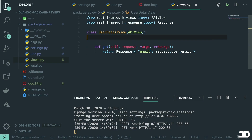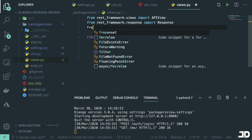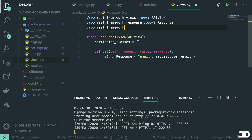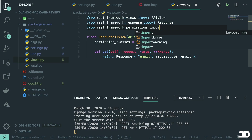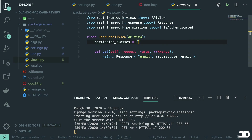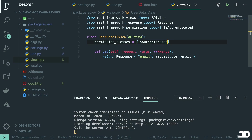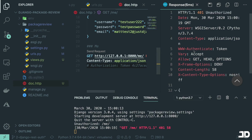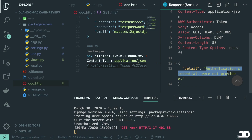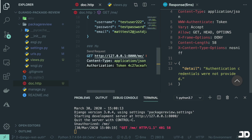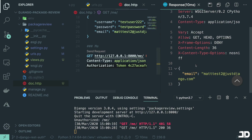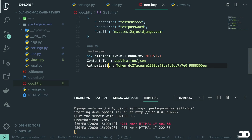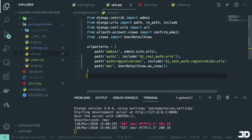Now let's make sure the view actually requires authentication. I'll add permission_classes to the view, importing IsAuthenticated from rest_framework.permissions and adding it to the list. Back in the doc.http file, if I comment out the Authorization header and send the request, we get back 'Authentication credentials were not provided.' Adding the Authorization header back and sending again returns the email — so we have working token authentication right out of the box.